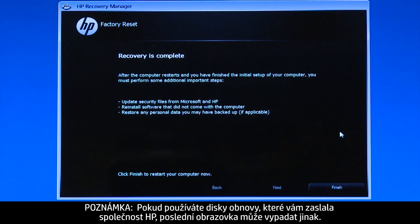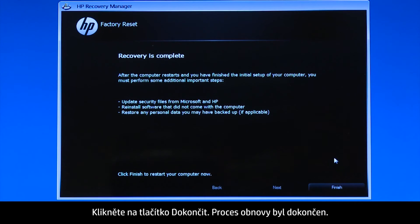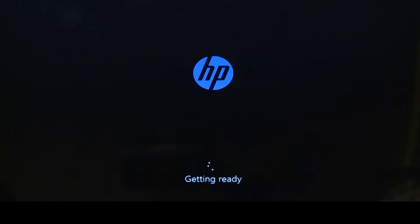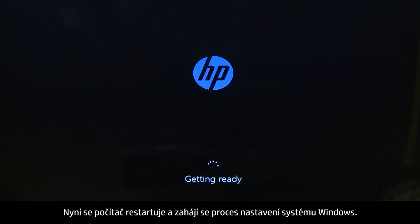If you are using recovery disks that were sent to you from HP, the final screen may appear different. Click Finish. The recovery process has completed. Your computer will restart and begin the Windows setup process.